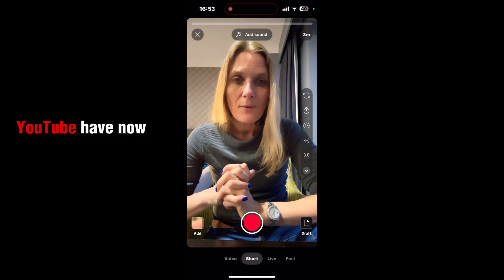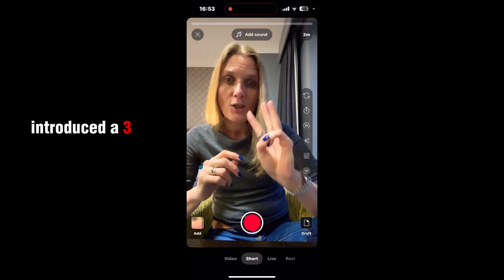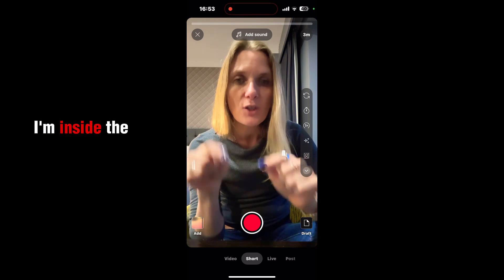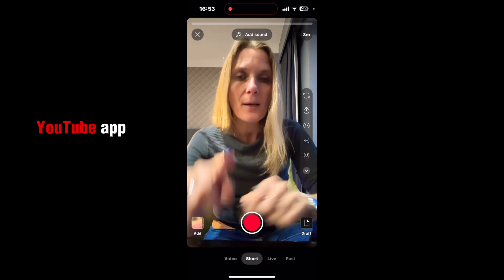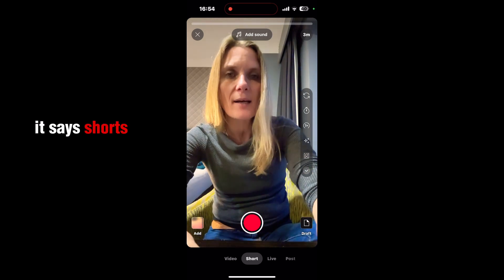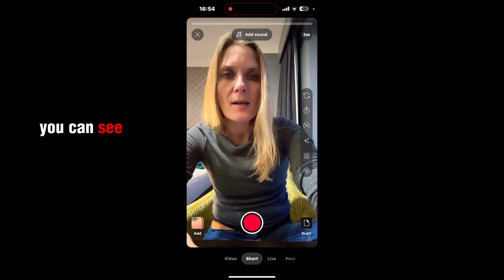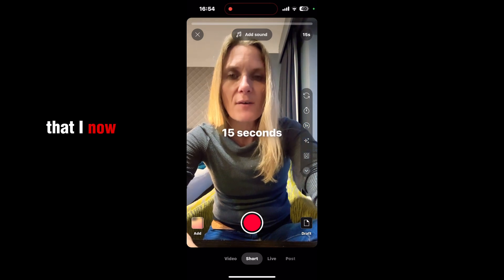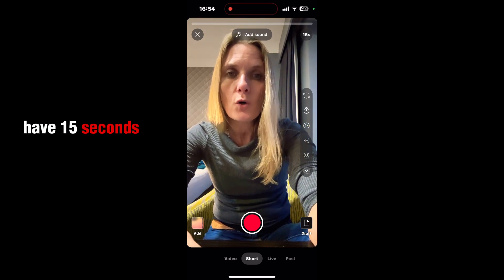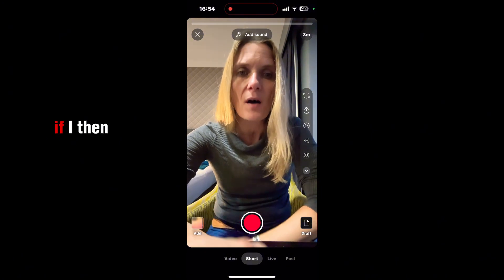Hi everyone. YouTube have now introduced a 3-minute YouTube Short. I am inside the YouTube app — as you can see on my phone it says Shorts, and up here you can see that I now have 15 seconds or YouTube Shorts up to 3 minutes.